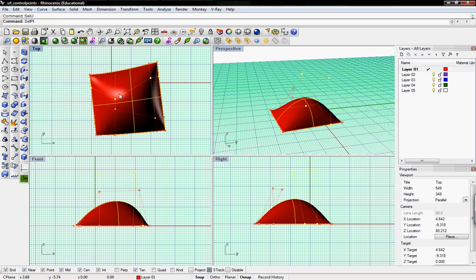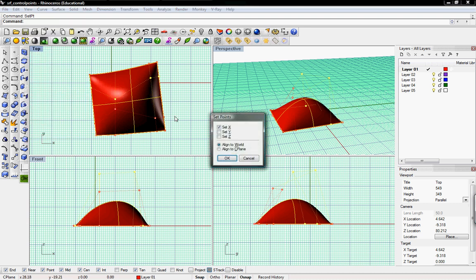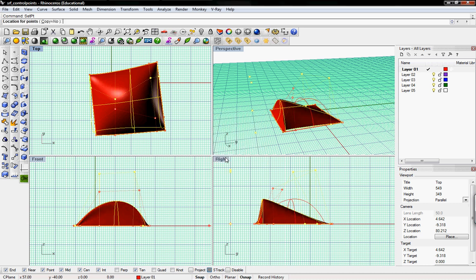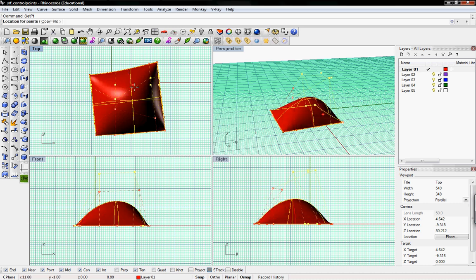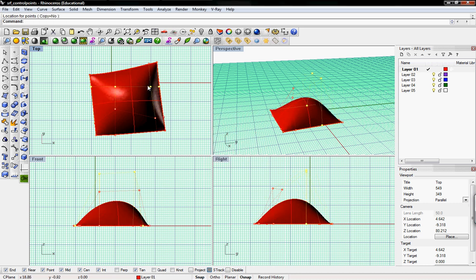SET PT, and we'll just do Y. And you can see that these are all aligned now. So it's a good way of aligning all the points. And you can do X, Y, or Z axes.